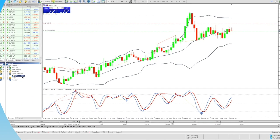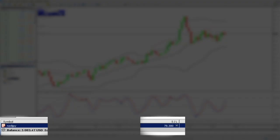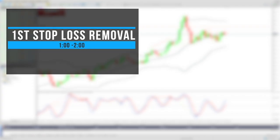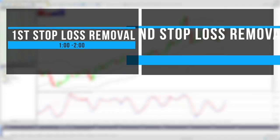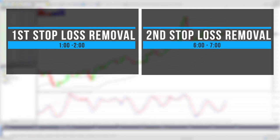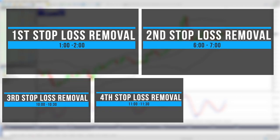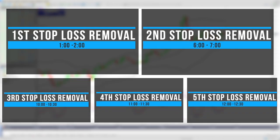We have an open sell trade on NZDJPY with a stop loss of 78.30 and we want to remove the stop loss once between 1 o'clock to 2 o'clock and then again between 6 o'clock to 7 o'clock. Our EA will do this as many times as you want without you being at the system.